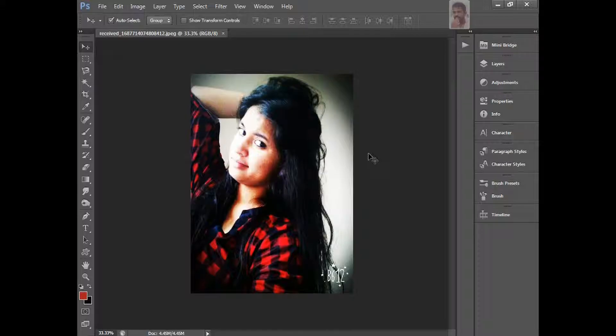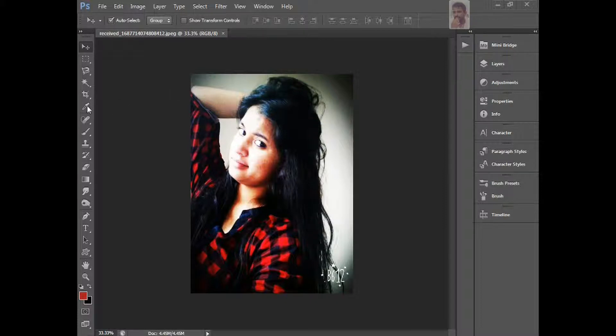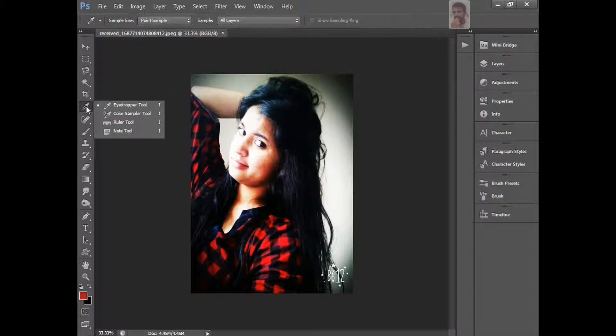Hi, hello, this is Naresh. Welcome to Naresh Designs. Today I'm going to teach you eyedropper tool, how to use eyedropper tool, and one more tool, color sampler tool.